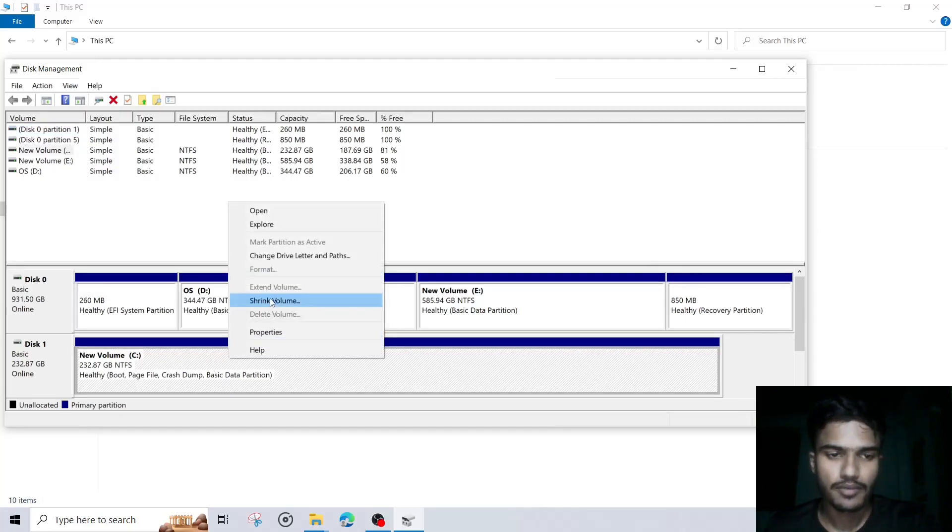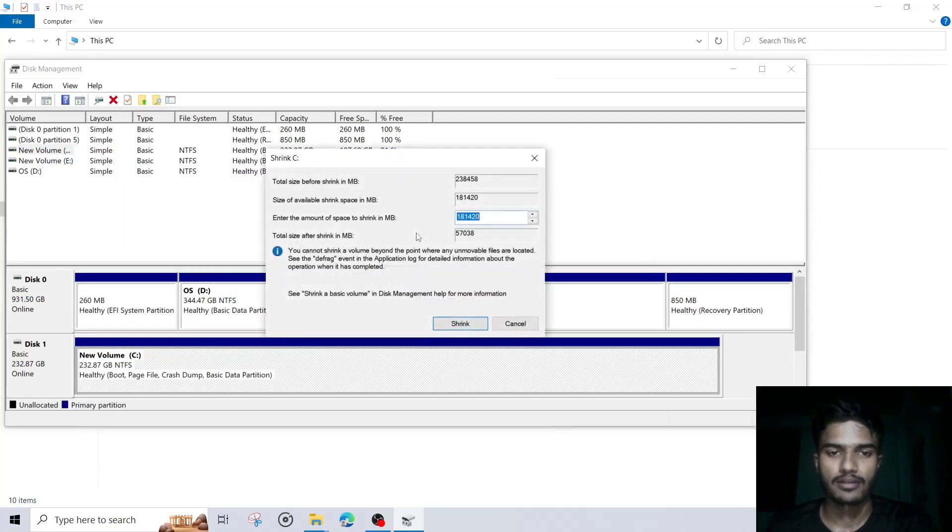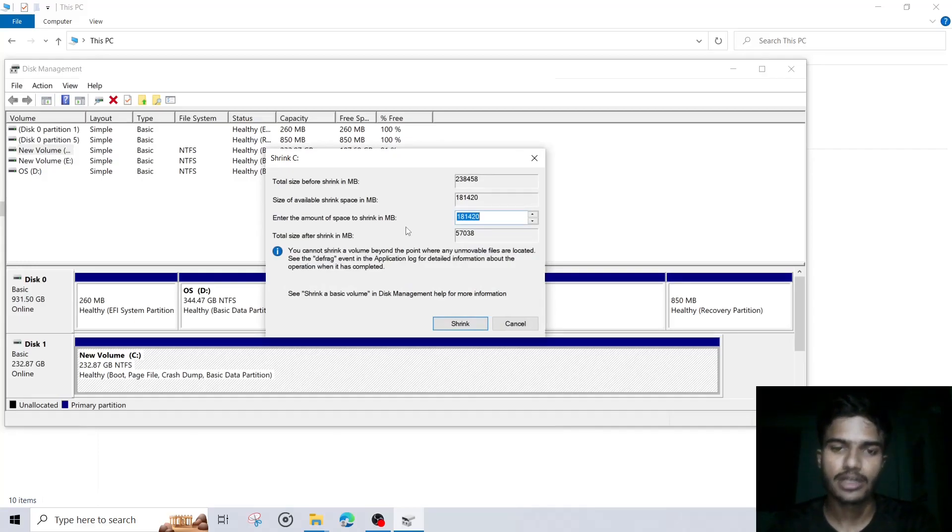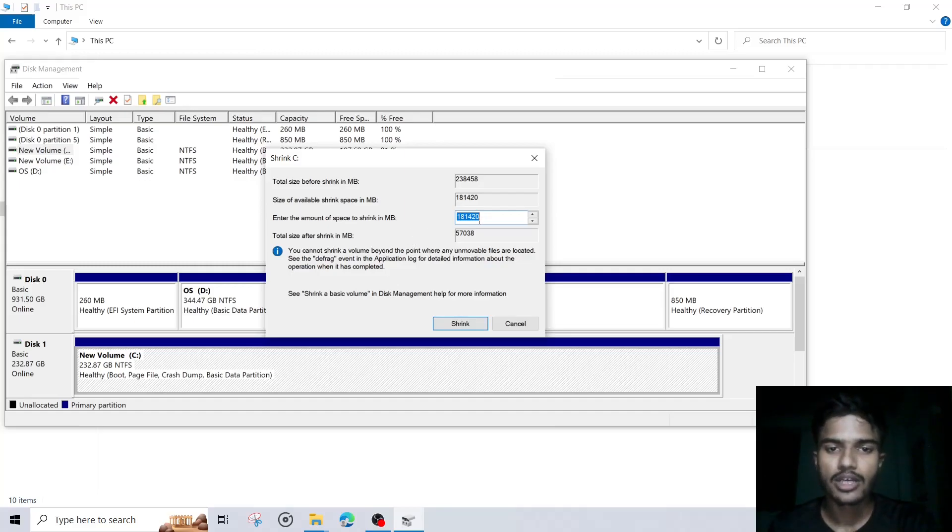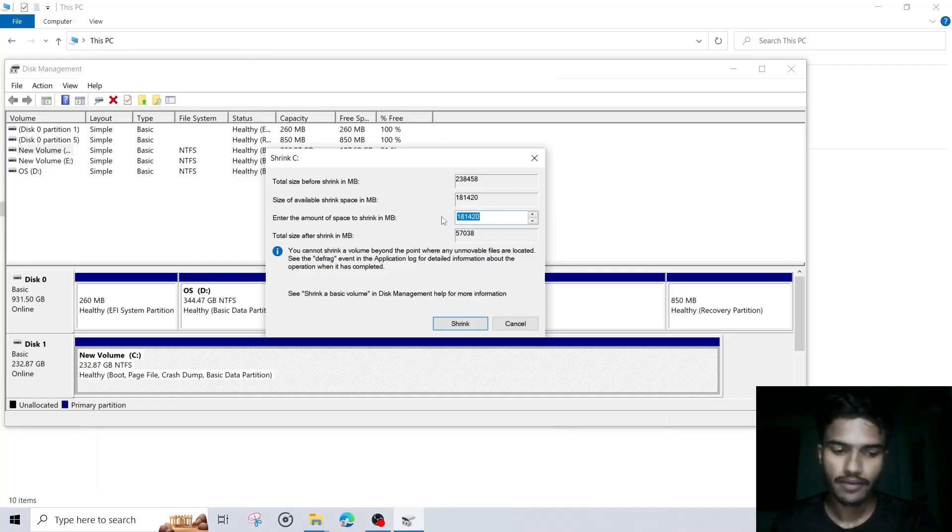We first have to click on shrink volume. So when you click on shrink volume, you will get an option of what size you would like to give to your partition disk. In this case, you can see an option of enter the amount of space to shrink in MB. So I will give here 2000 MB.